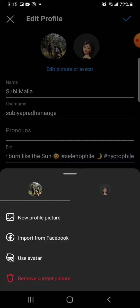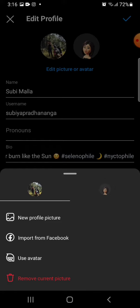This is how you can basically change your profile picture to one you want. If you want to remove the current profile picture, you can click on that particular option. Similarly, if you want to import a photo from Facebook or use an avatar for the Instagram profile picture, you can click there.